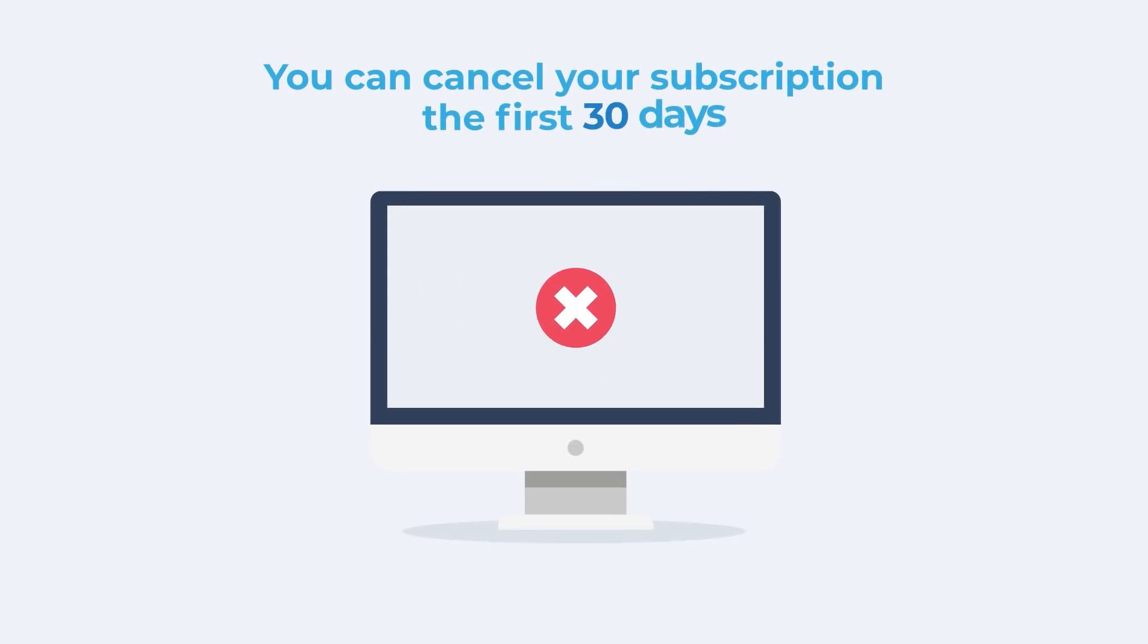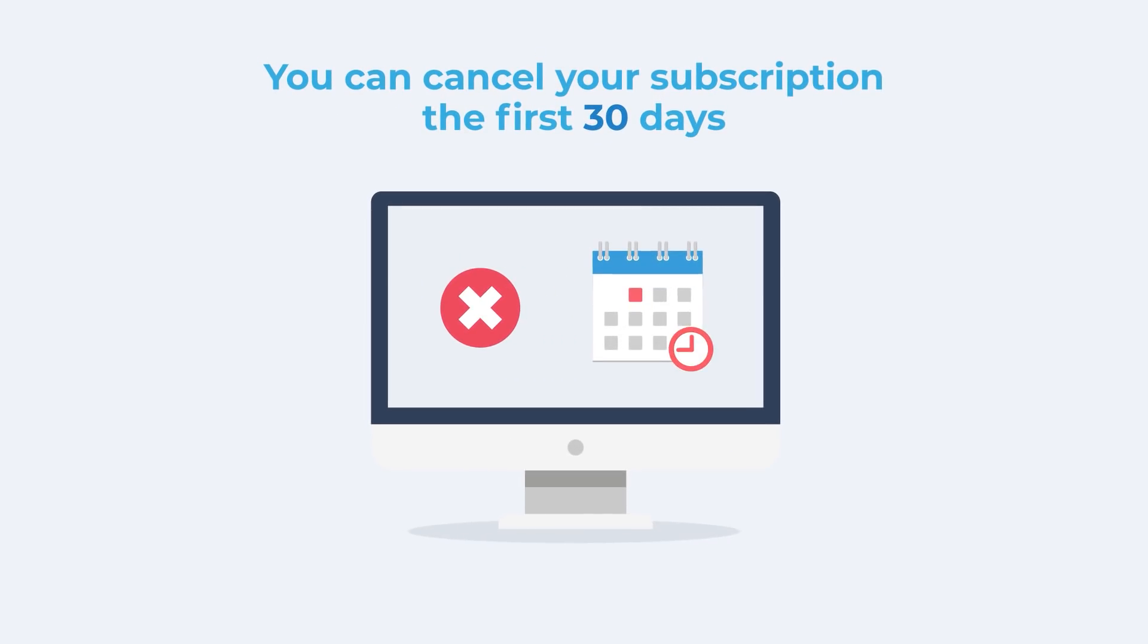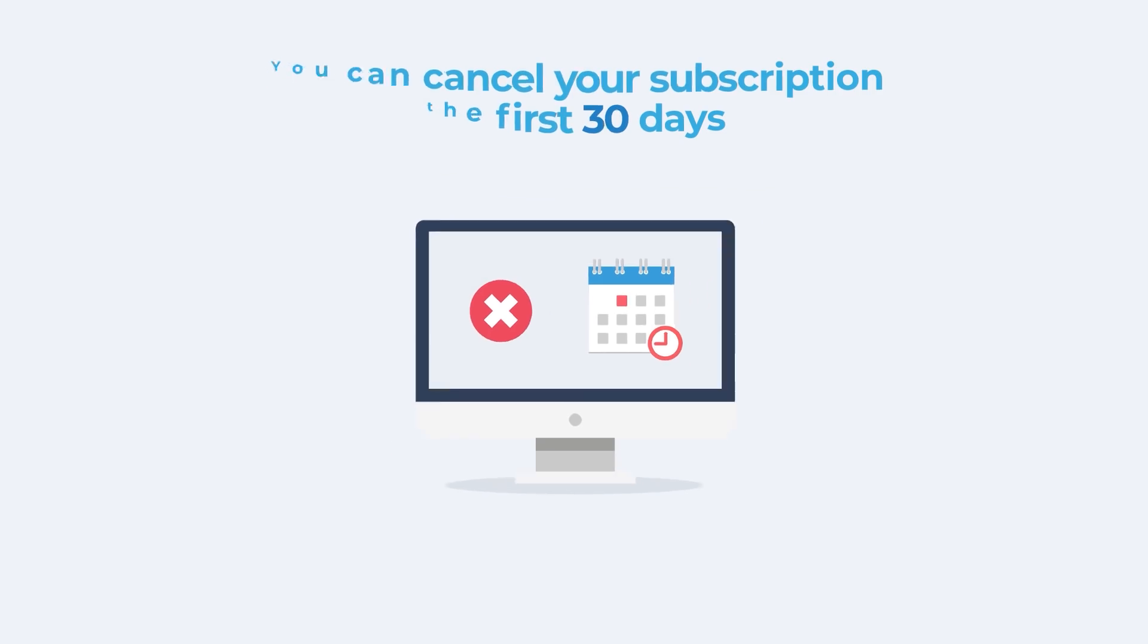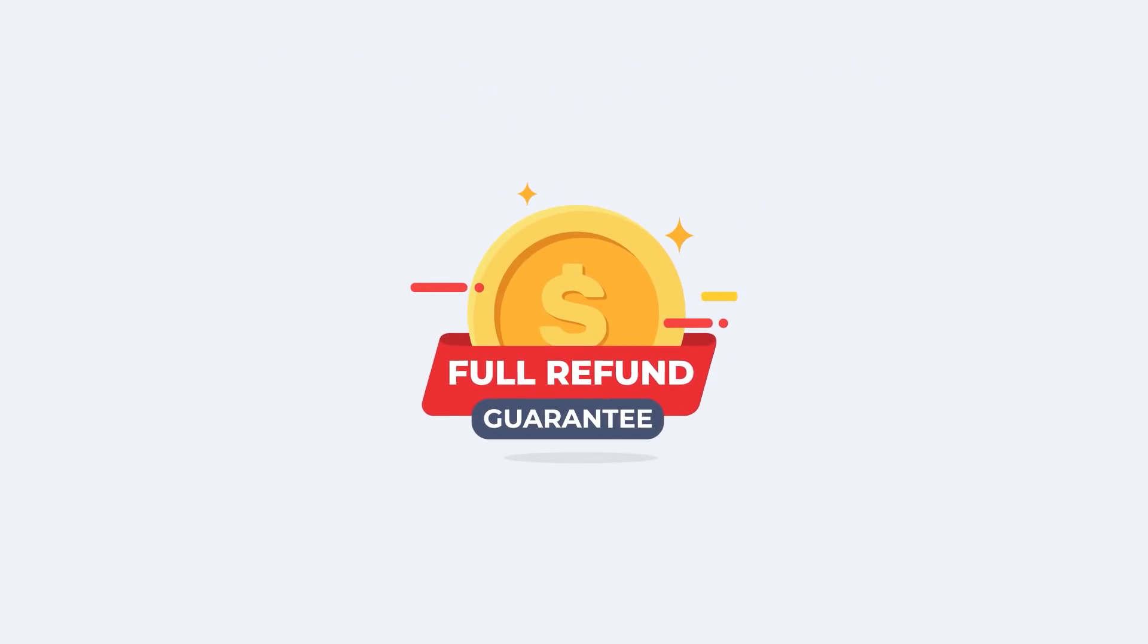You can cancel your subscription within the first 30 days for any reason and get an immediate full refund with no questions.